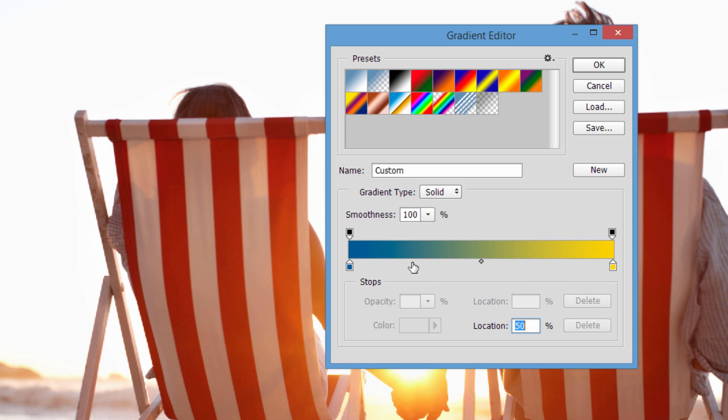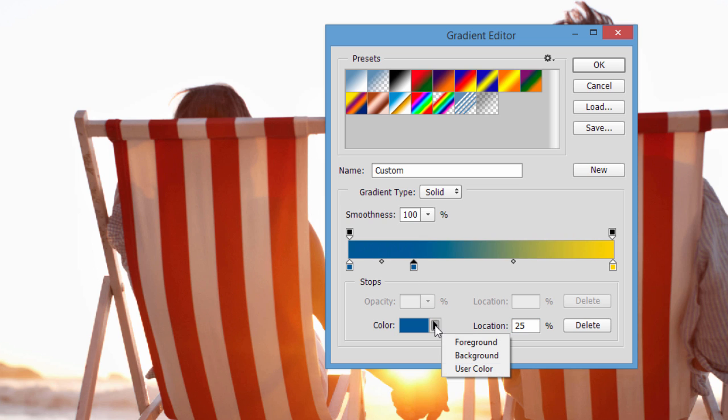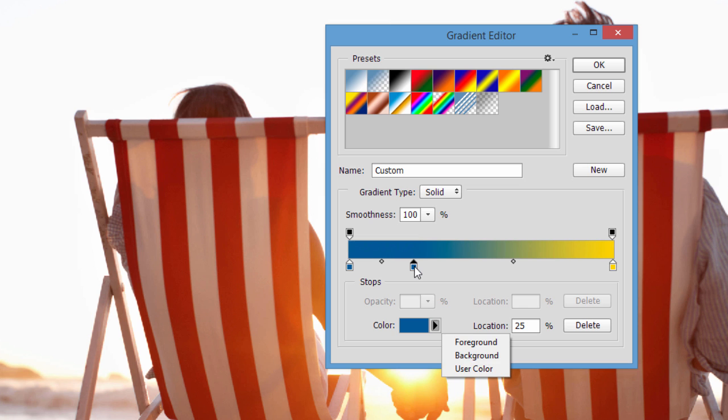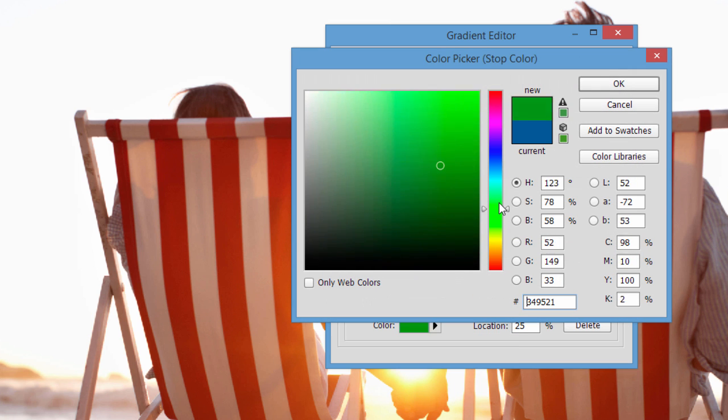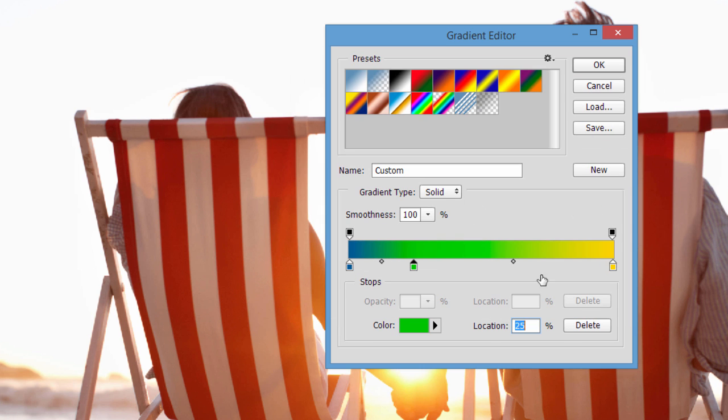You saw earlier when I clicked here, you can actually add another stop. You can actually change it down here as well, or you can just double click on it. And let's choose some kind of blue or some kind of green, and then you have even more complicated one.